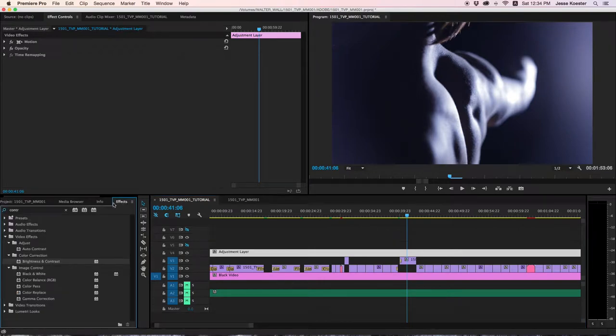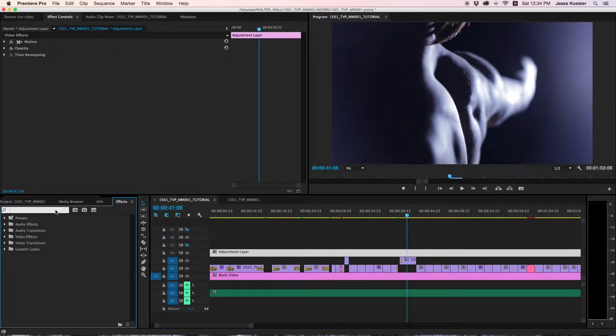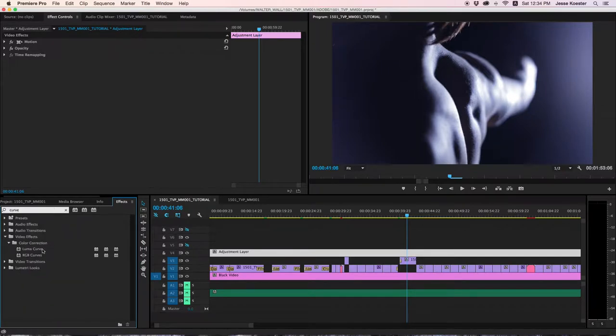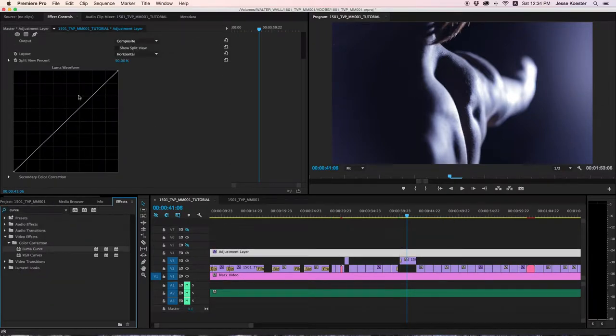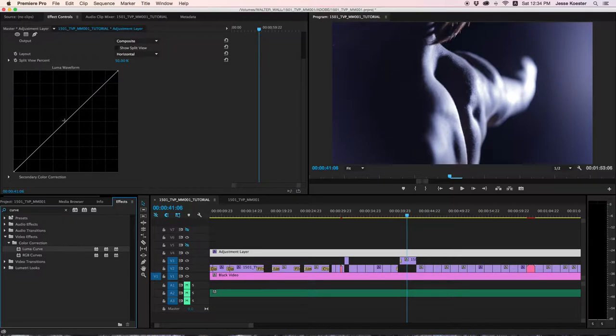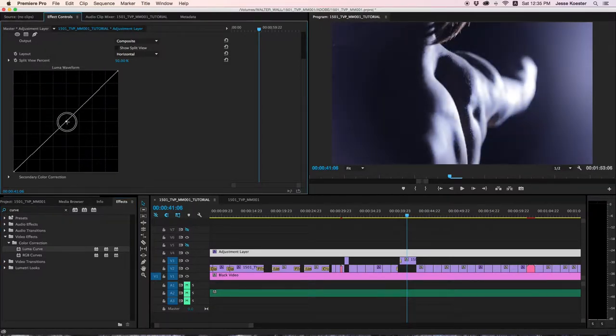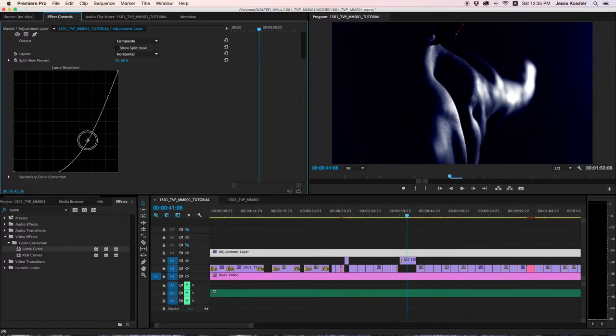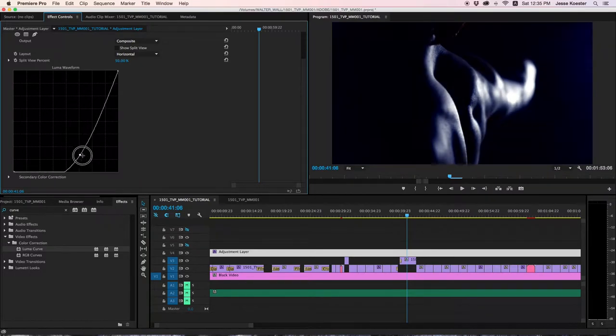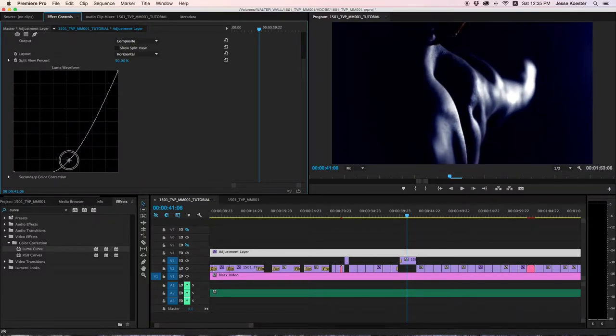All right, what do we do? First thing we want to do is darken the edges of the frame. So we're going to do that using a Luma Curve, a very, very handy tool. The Luma Curve is useful in darkening or brightening the image quickly and efficiently. Today we are darkening.